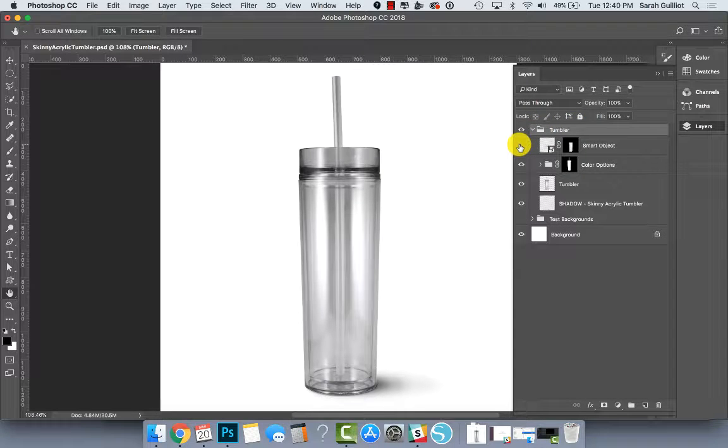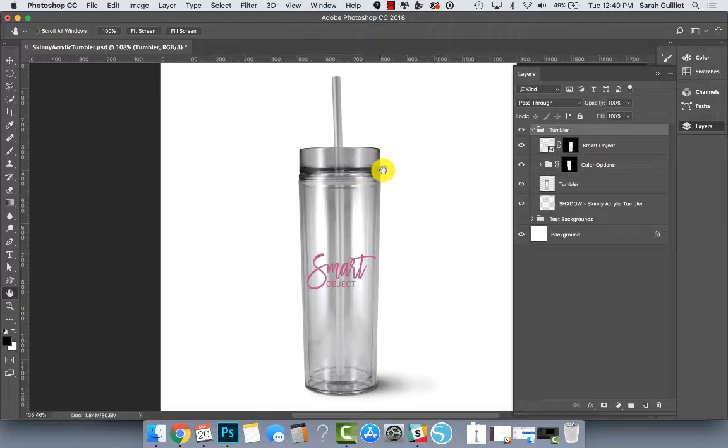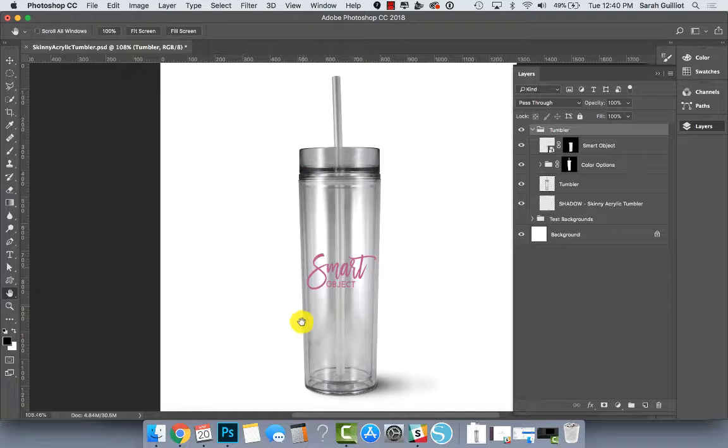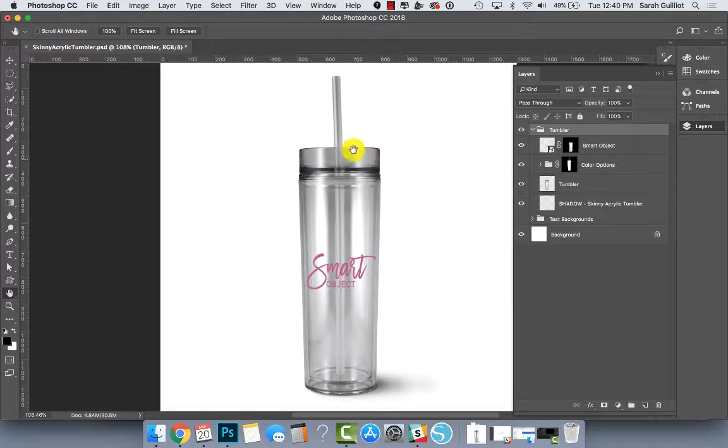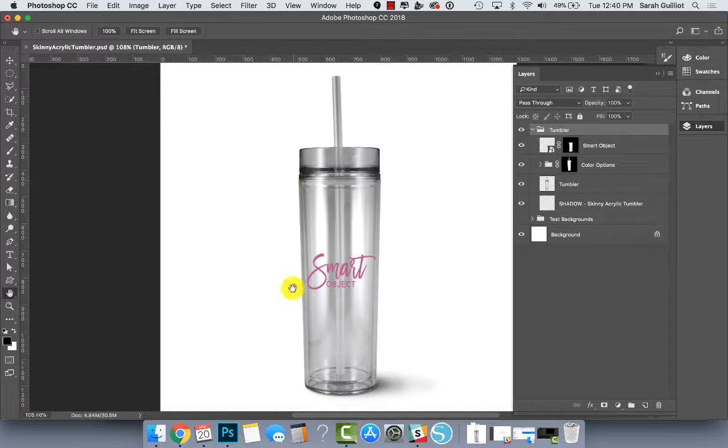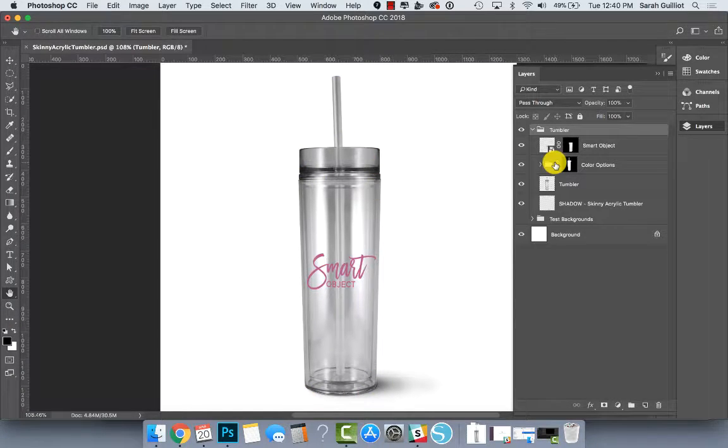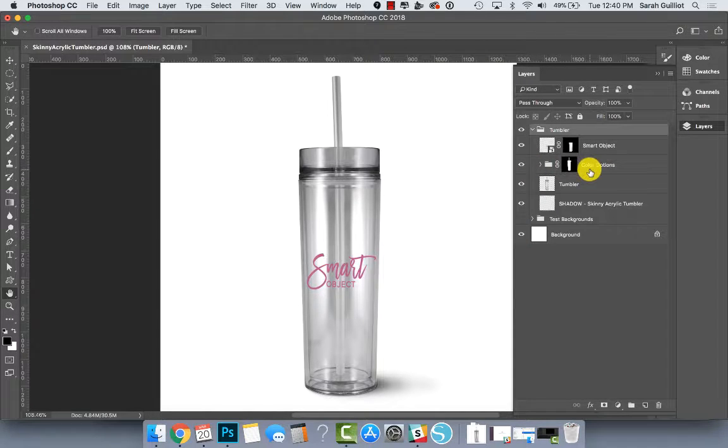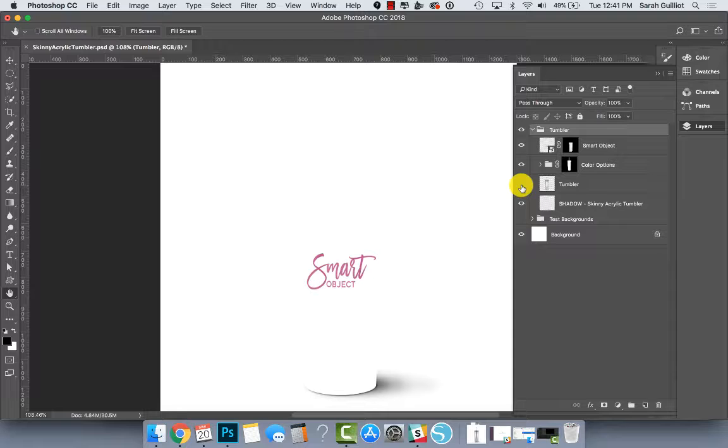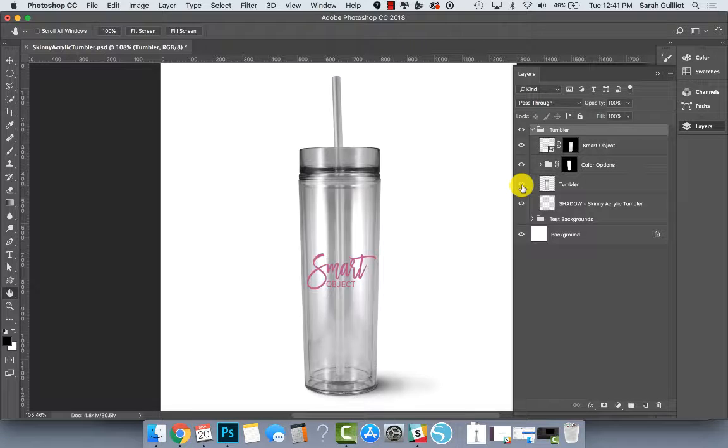If I open that up, we have a smart object layer, which basically covers this area of the tumbler. It does not cover the lid or the straw, but you can add your design to just the main body of the tumbler. Over color options layer, which you can't see anything happening there right now, but you will in a second, tumbler itself and the shadow.